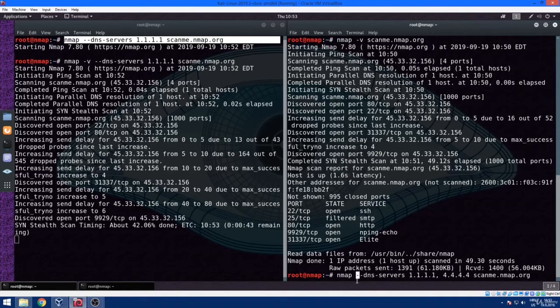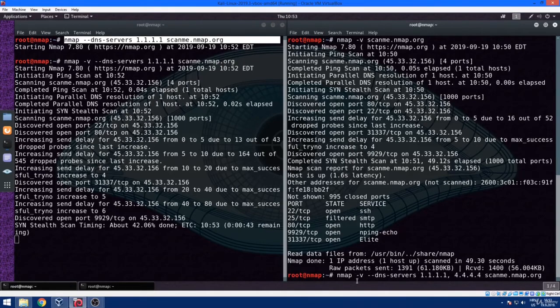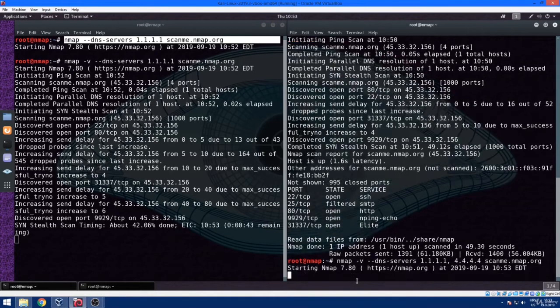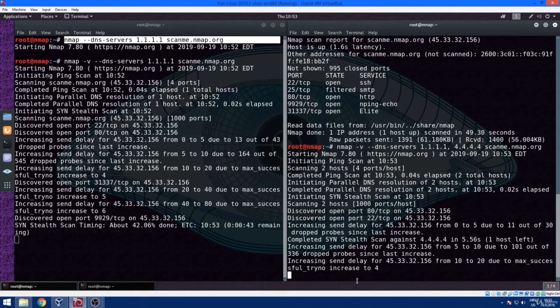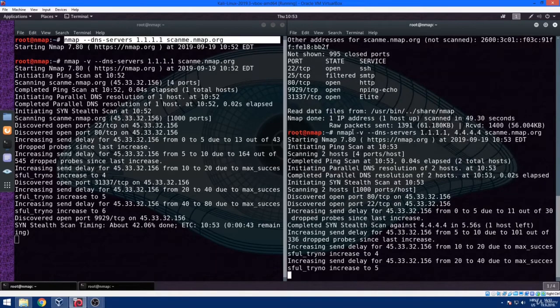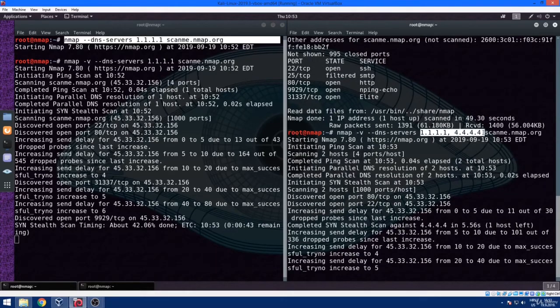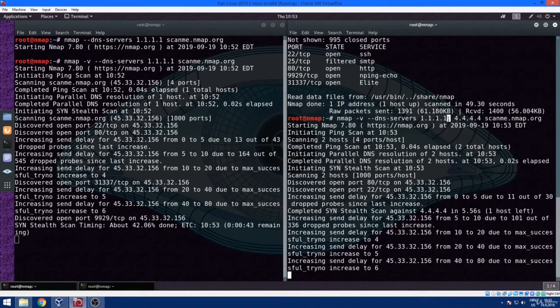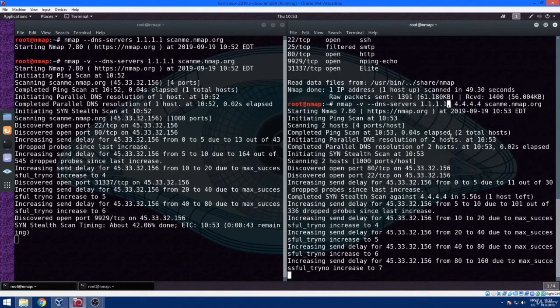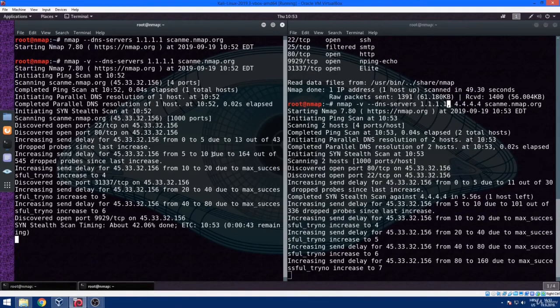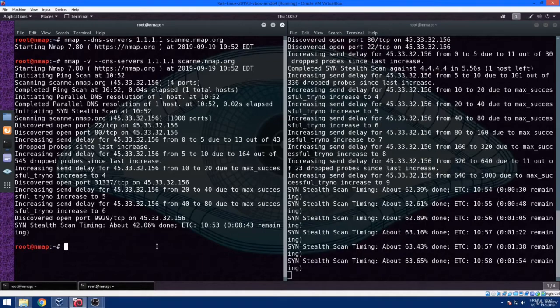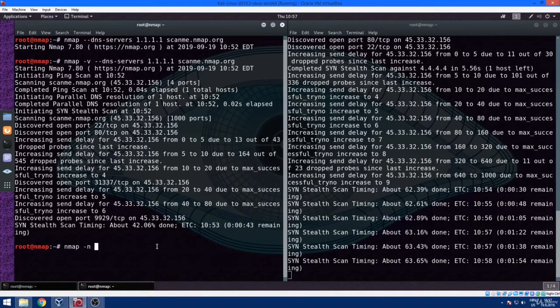In the other terminal window, I'm going to skip the reverse DNS resolution by using dash lowercase n. And on the contrary, you can force reverse DNS resolution by using dash uppercase R. In order to do this, just type in nmap dash n against scanme.nmap.org.